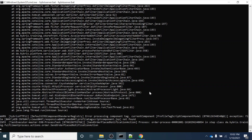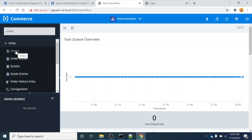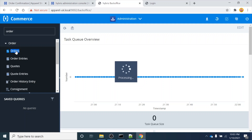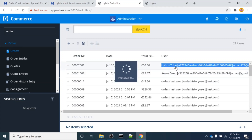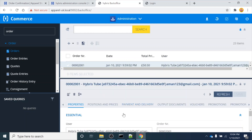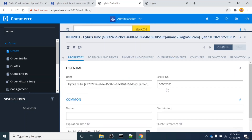The Back Office has been loaded. I will search for the order here - when I search it will give me the Orders tab in the search box. The orders have appeared, and I can see the first order is already there. You can see the user is 'Hybris Tube', the order number is there, the date of order placement is there, and the price of the order is there - everything is visible.